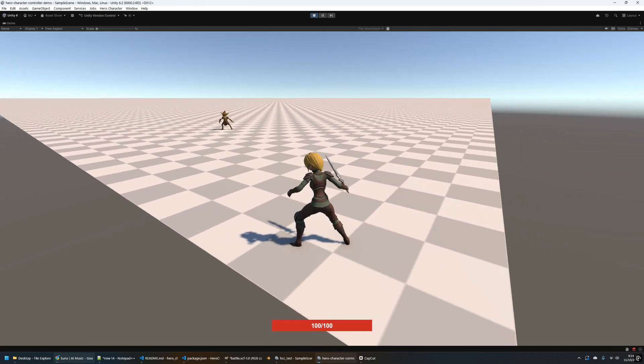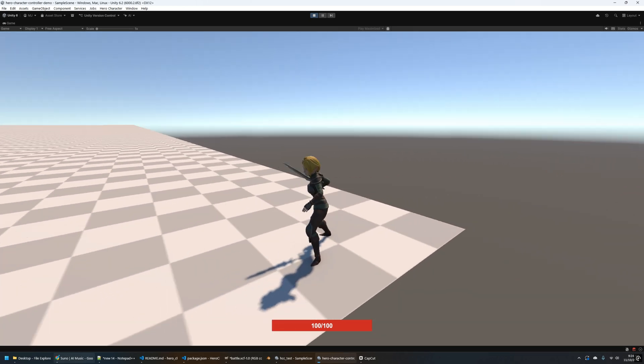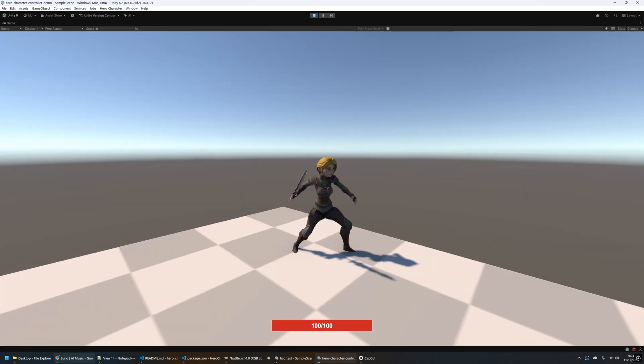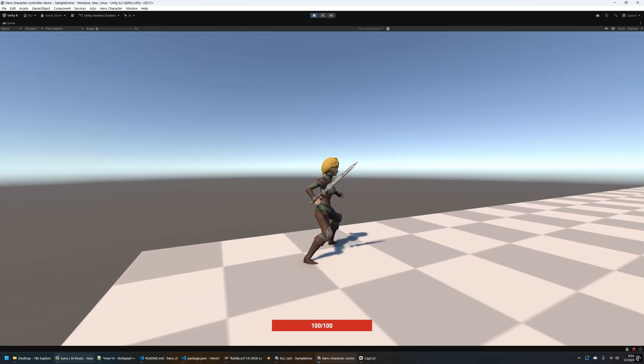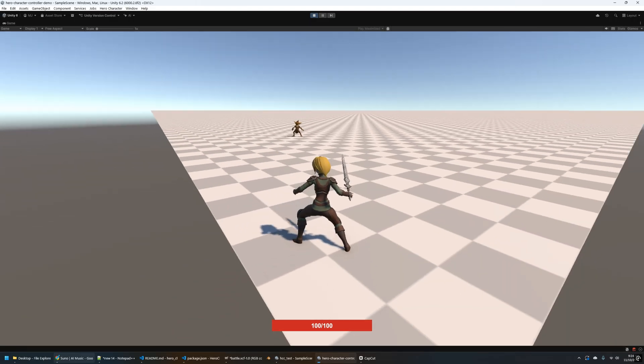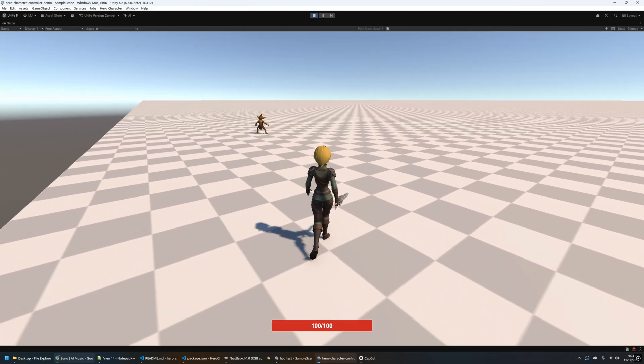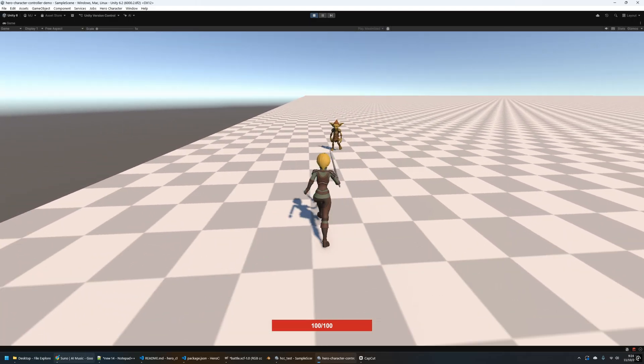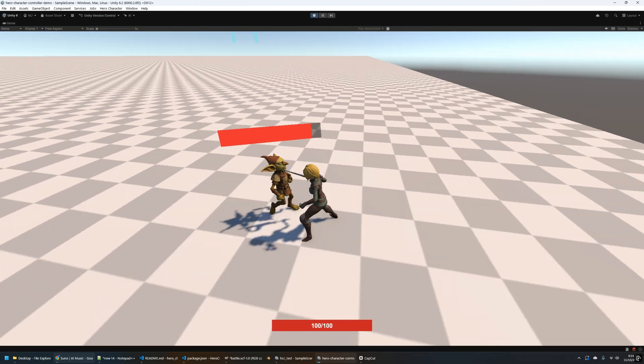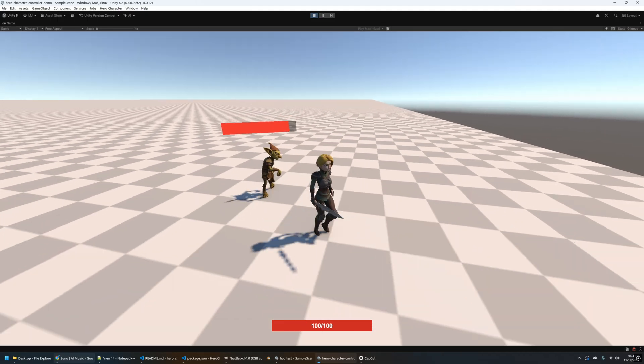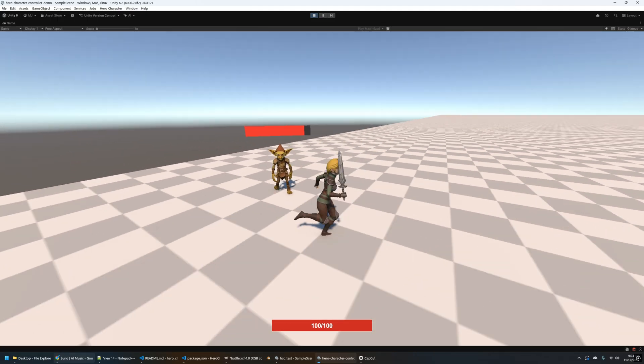In this video, I'm going to show you how to set up a complete third-person combat system in Unity, all with a single click. I built a custom package called the Hero Combat Controller, and it automatically wires up your player and enemy NPCs with everything you need.